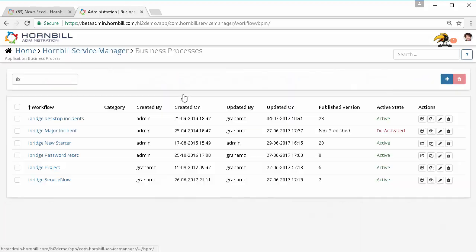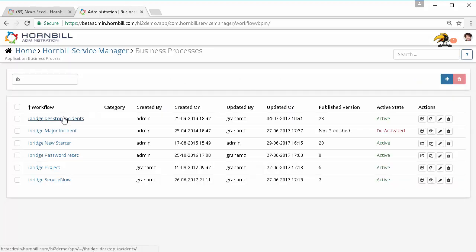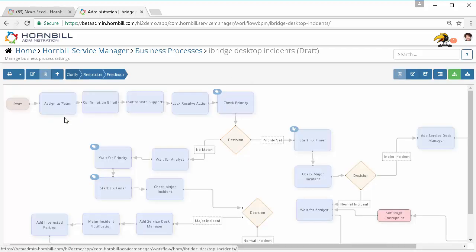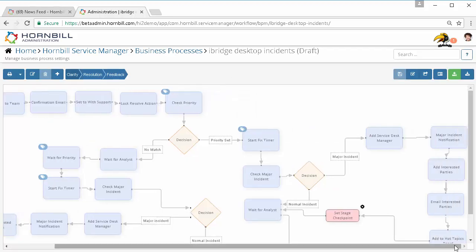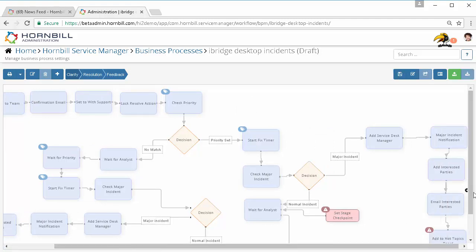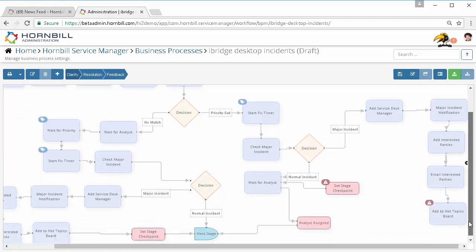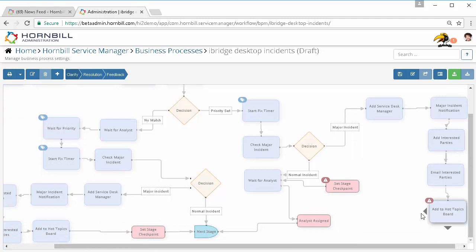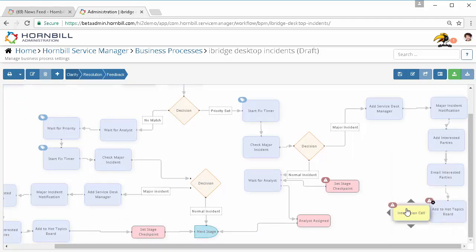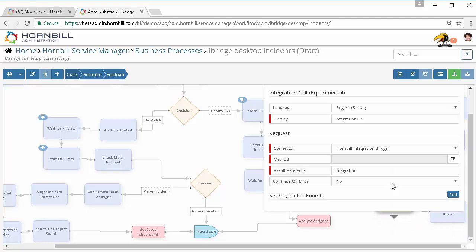With that set up we can then come back to our business process tool and decide where we might want to actually invoke and use that integration. In this example here in my desktop process, I'm going to come in, I'm going to break the line at a particular point in the process. Obviously you could use this as many times as you require. I'm going to go ahead and I'm going to invoke the integration call option.